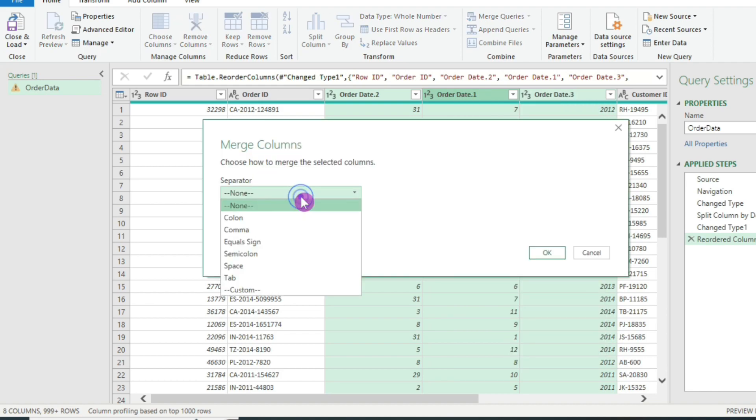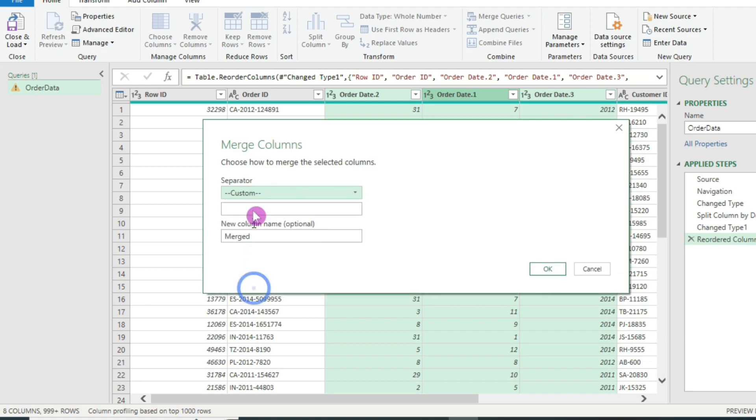And I will select a separator here. It will be a custom separator, a hyphen. And here I will name my merge column as date column. I will click on OK.